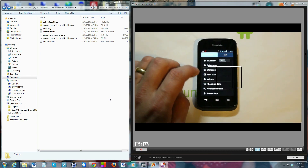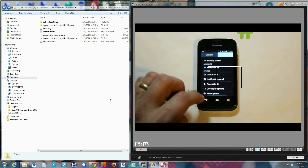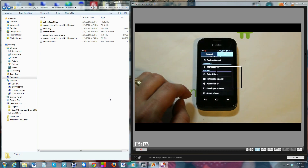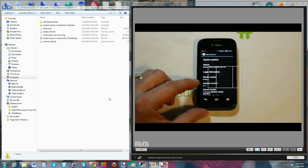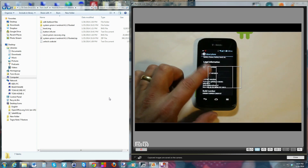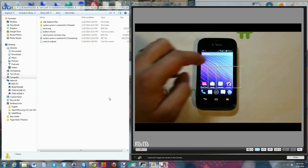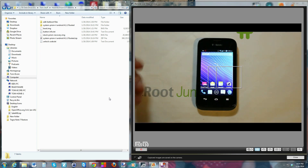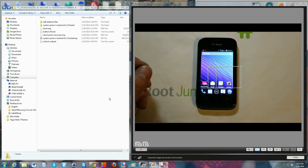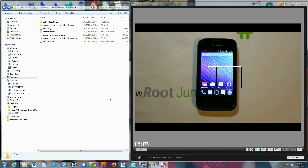We'll go into 'About Phone' and you can see this is running Jellybean 4.1.1. Like I said, it's a little T-Mobile prepaid device, but you can go ahead and unlock the bootloader, and maybe if we get some custom ROMs this could be a really awesome device for not a lot of money at all.